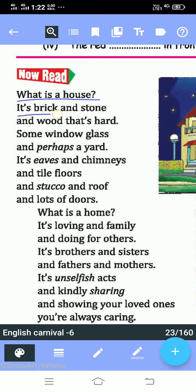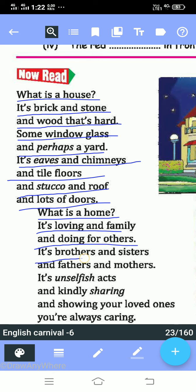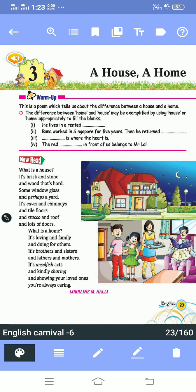What is a house? It's brick and stone and wood that's hard, some window glass and perhaps a yard, its eaves and chimneys and tile floors and stucco, a roof and lots of doors. What is a home? It's loving and family and doing for others, its brothers and sisters and fathers and mothers, it's unselfish acts and kindly sharing, and showing your loved ones you're always caring. You can listen to this poem again.